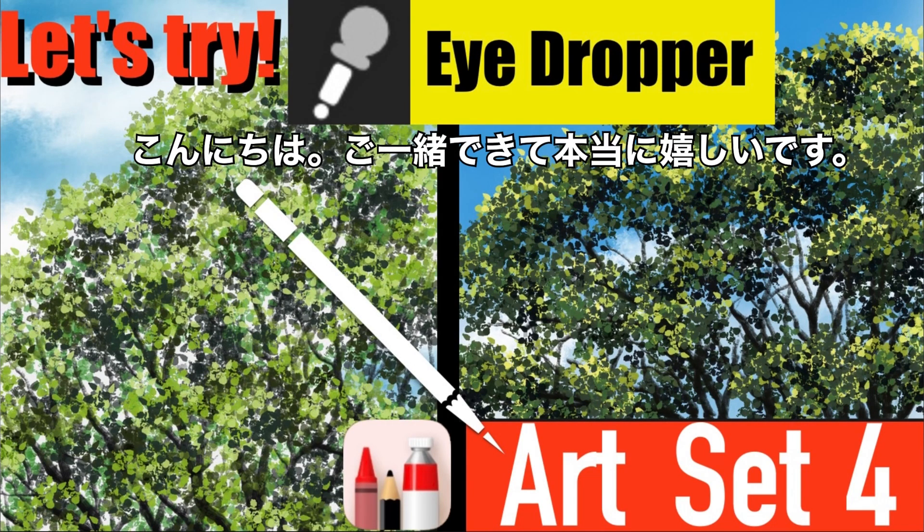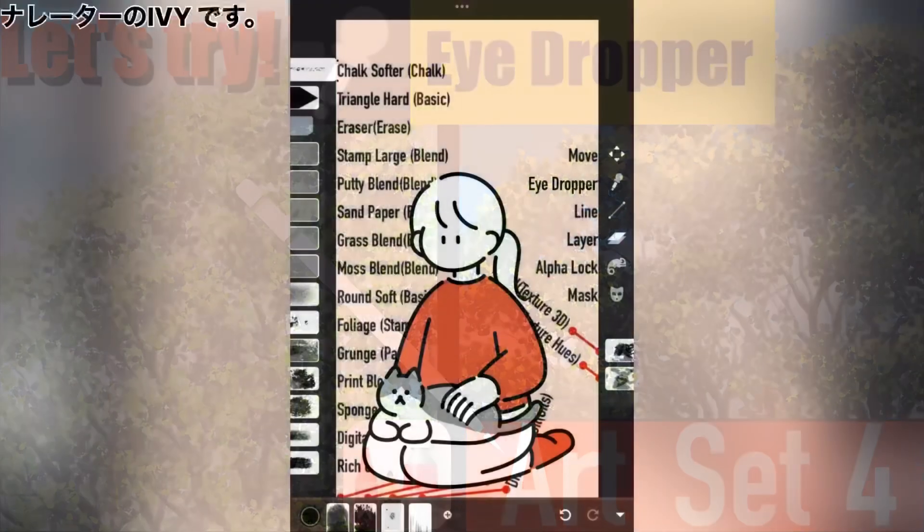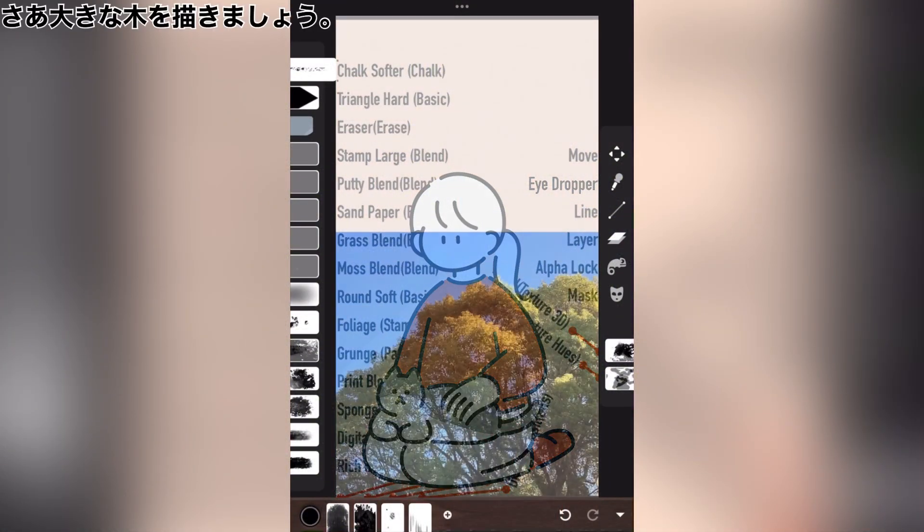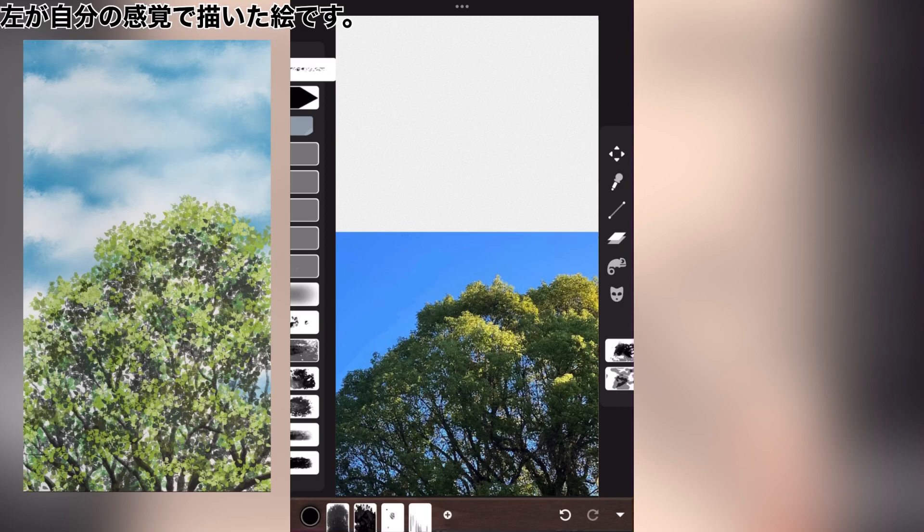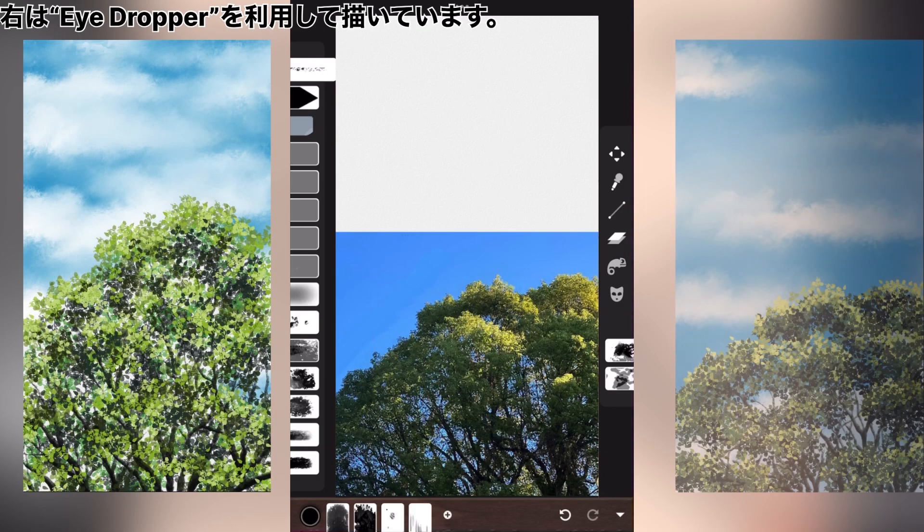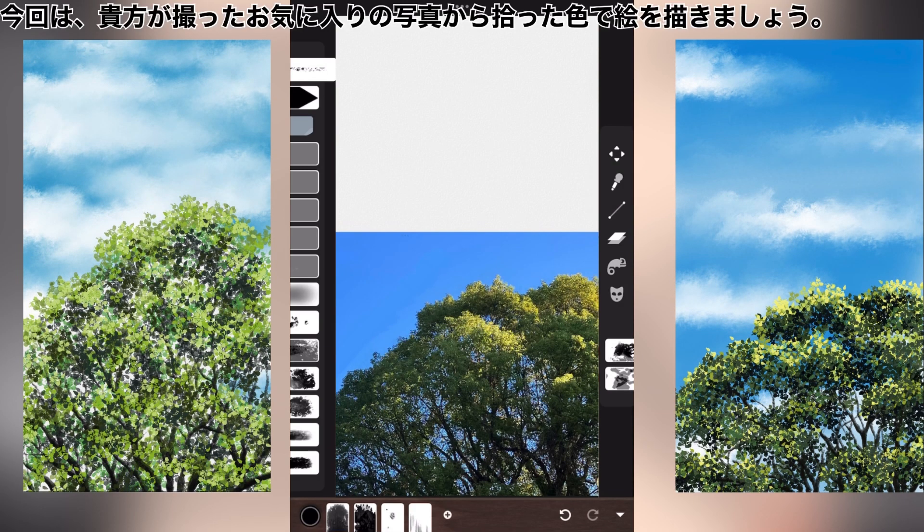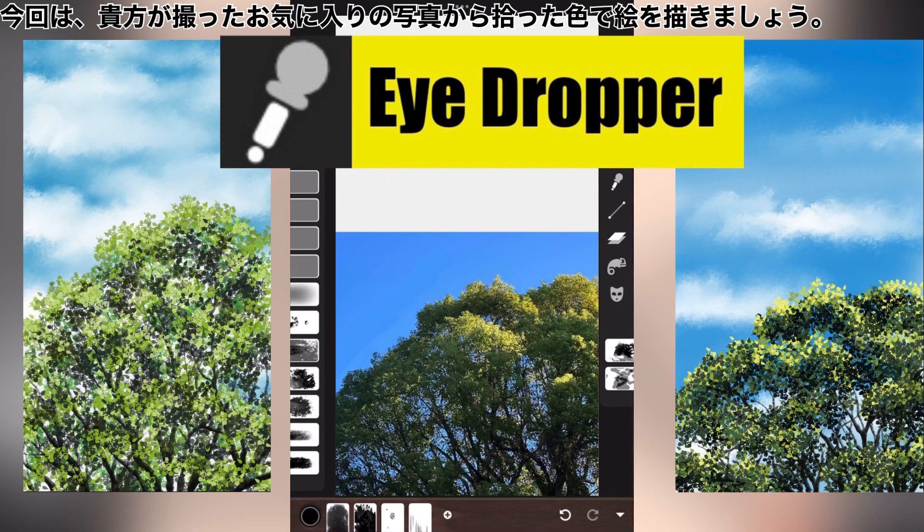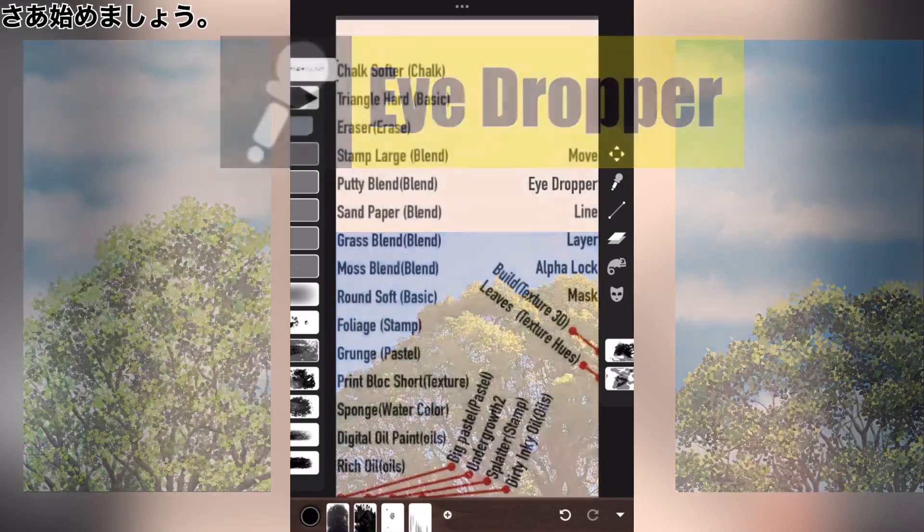Hi, welcome back, certainly glad you could join us today. I am Ivy, the narrator. Now let's draw a big tree. On the left is a painting of my senses. The right is drawn using eyedropper. This time, let's paint a picture using colors chosen from your favorite photo. Let's get started.